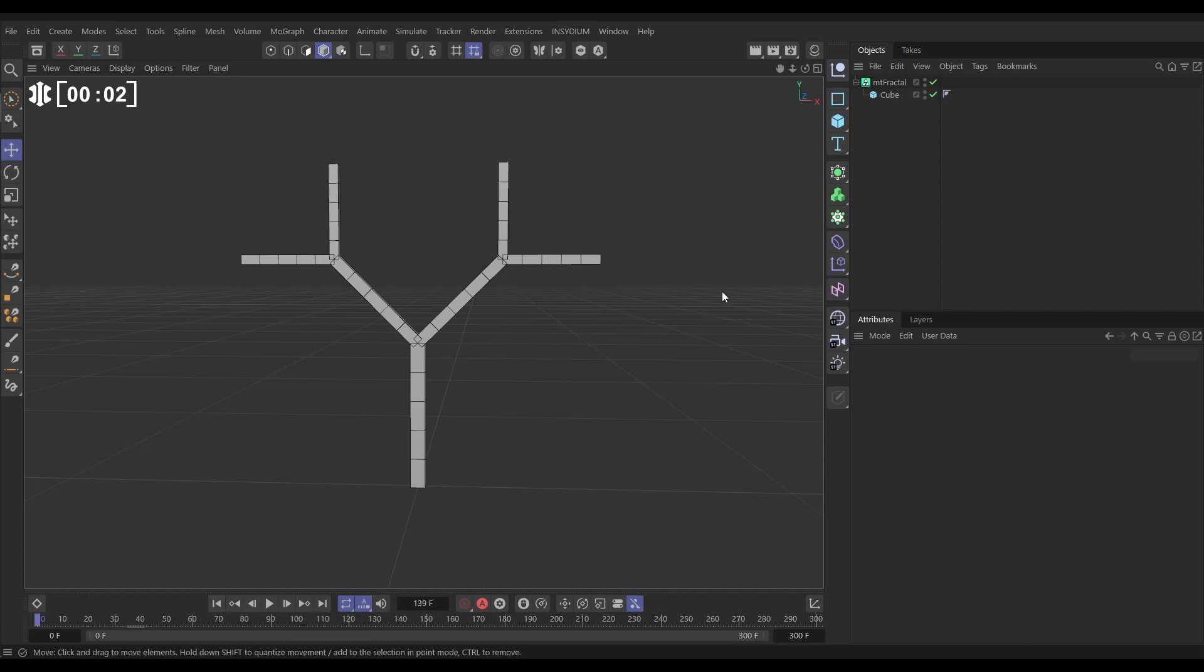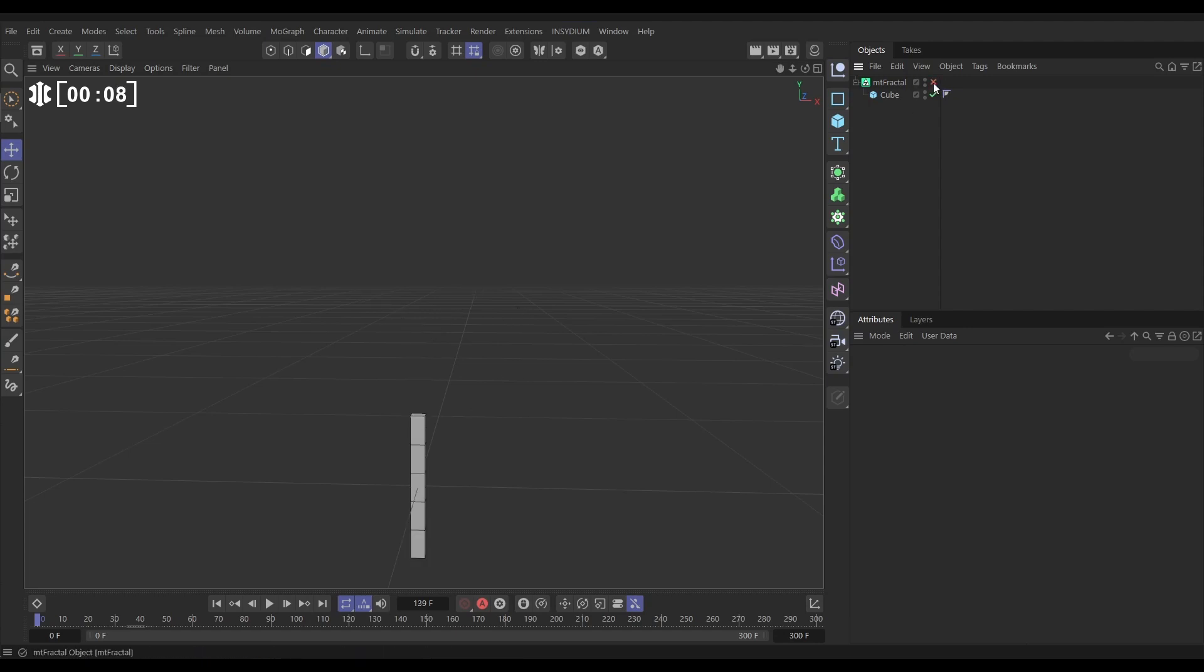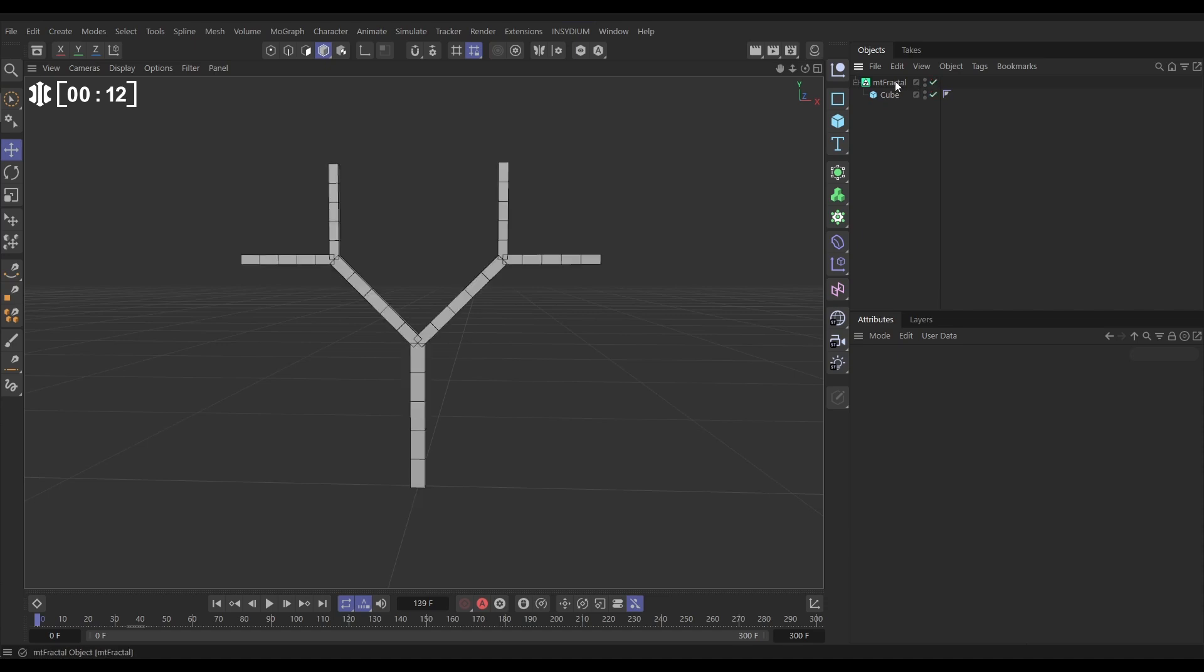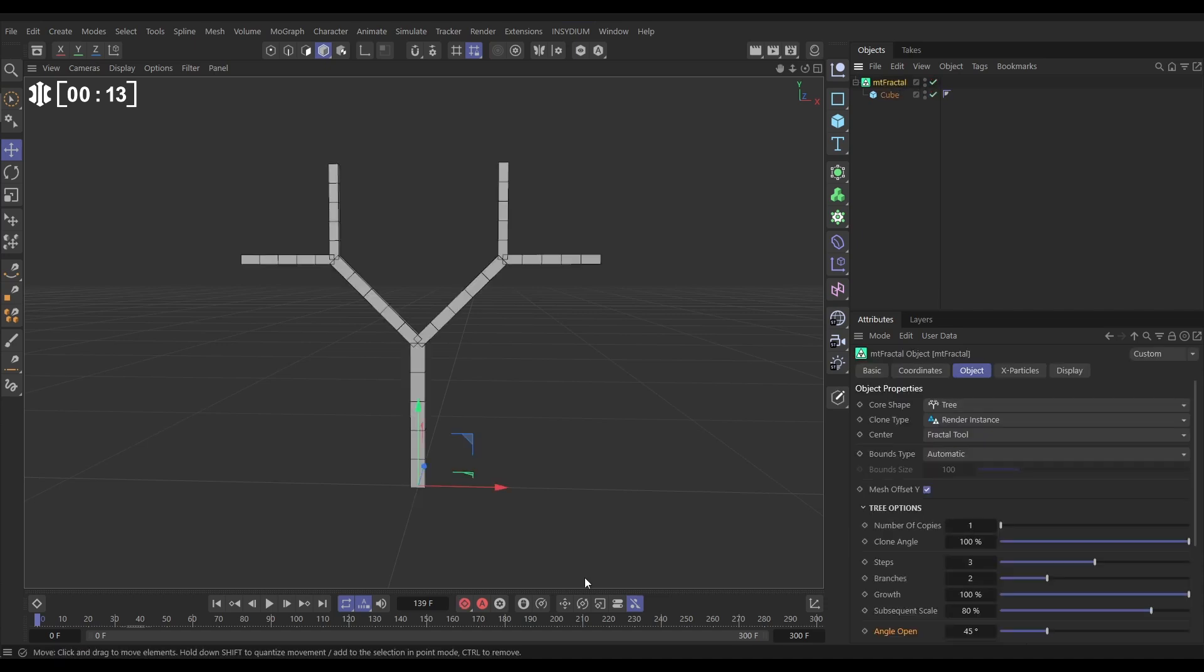In our scene we have a default Mesh Tools Fractal with a scene cube as the child. If you switch off the fractal you'll see that the cube we've made nice and tall. Activate the Mesh Tools Fractal and it creates these copies of the cube at different steps. This is step one, step two, and step three.